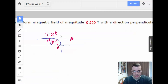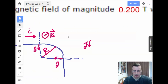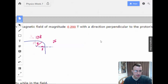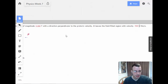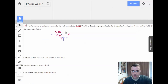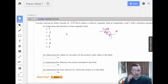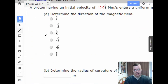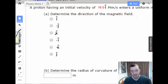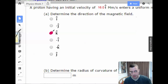The field is 0.2 Teslas, direction perpendicular, and it's going to the right and negative. We've determined the direction of the magnetic field — solved the first part without even realizing it.